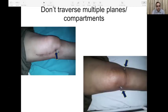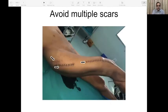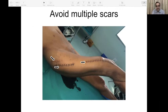Do not traverse multiple planes or compartments when biopsying. Avoid transverse incisions or those not in line with the ultimate limb salvage surgery scar. Avoid multiple scars — if one scar failed to give a diagnosis, use the same scar to biopsy a different area.